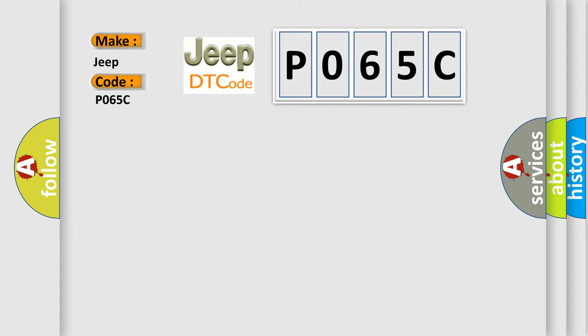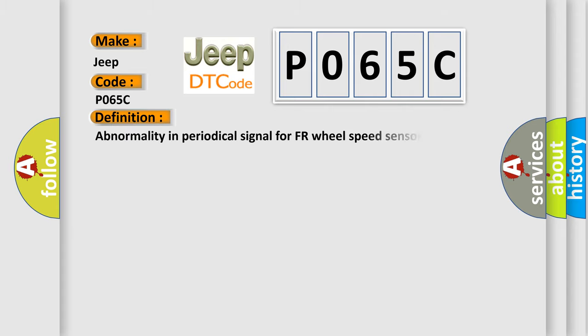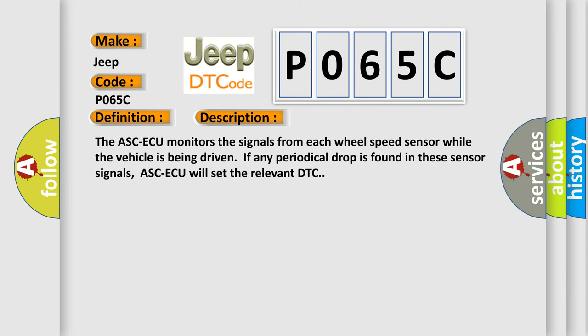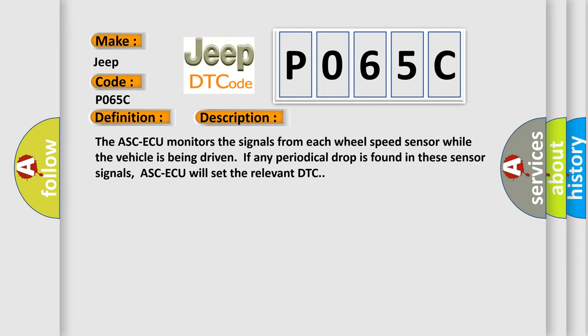The basic definition is abnormality in periodical signal for front-right wheel speed sensor. And now this is a short description of this DTC code. The ASC-AQ monitors the signals from each wheel speed sensor while the vehicle is being driven. If any periodical drop is found in these sensor signals, ASC-AQ will set the relevant DTC.